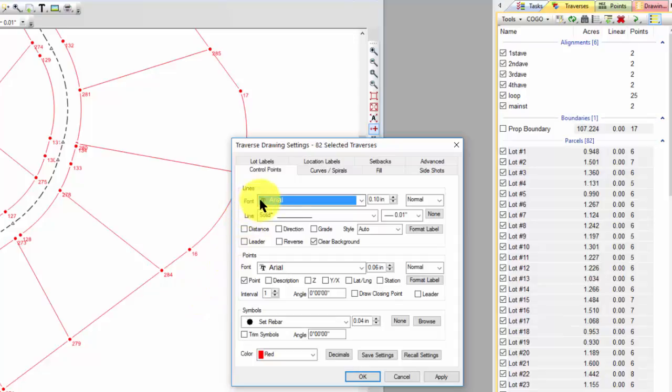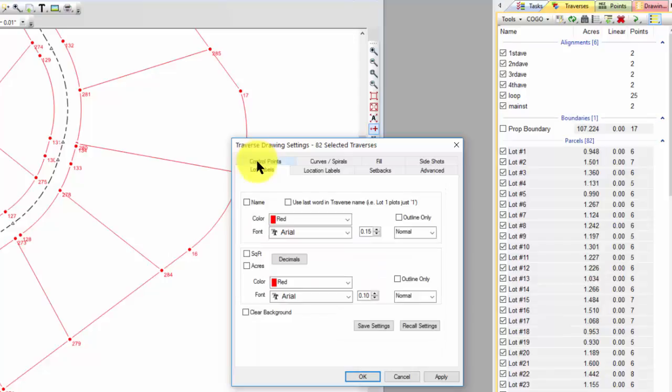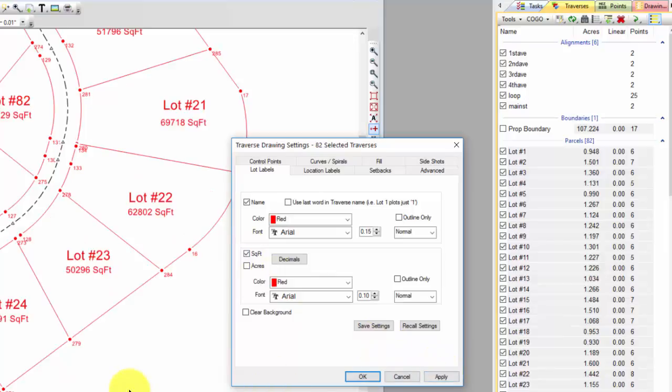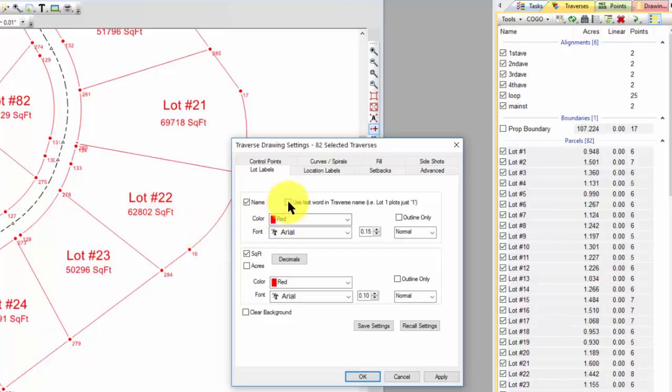We control the Traverse Drawing Settings through these tabs up here at the top. And I want to drop you into this Lot Label tab here just for a moment. And I'm going to turn on the name and the square feet and choose Apply. So by default, TraverseBC says I'm going to use the Traverse name to label a lot. That's why we have lot number 22 because that's the Traverse name.